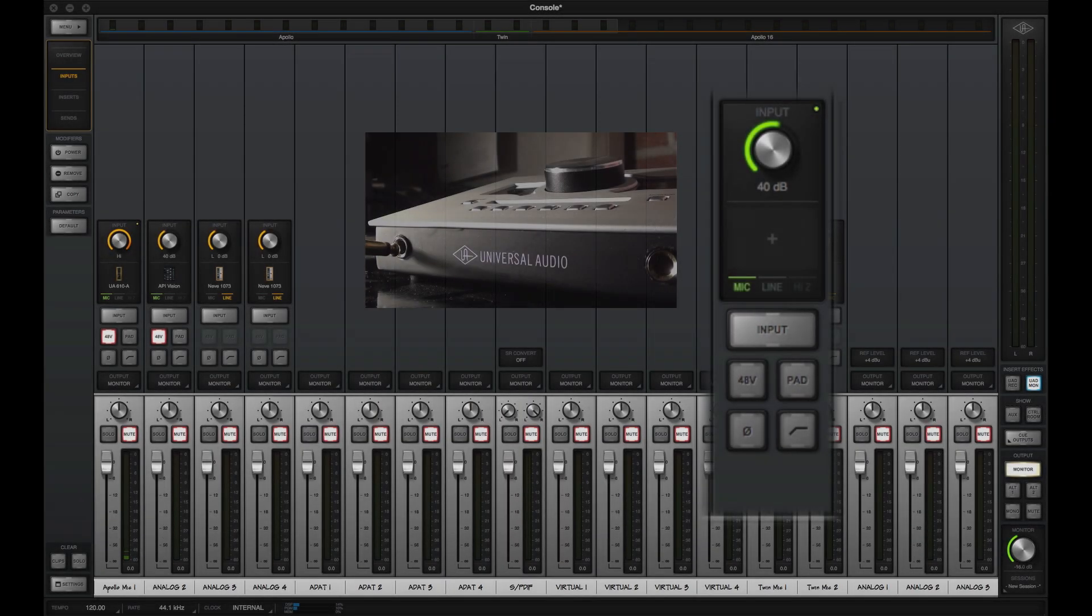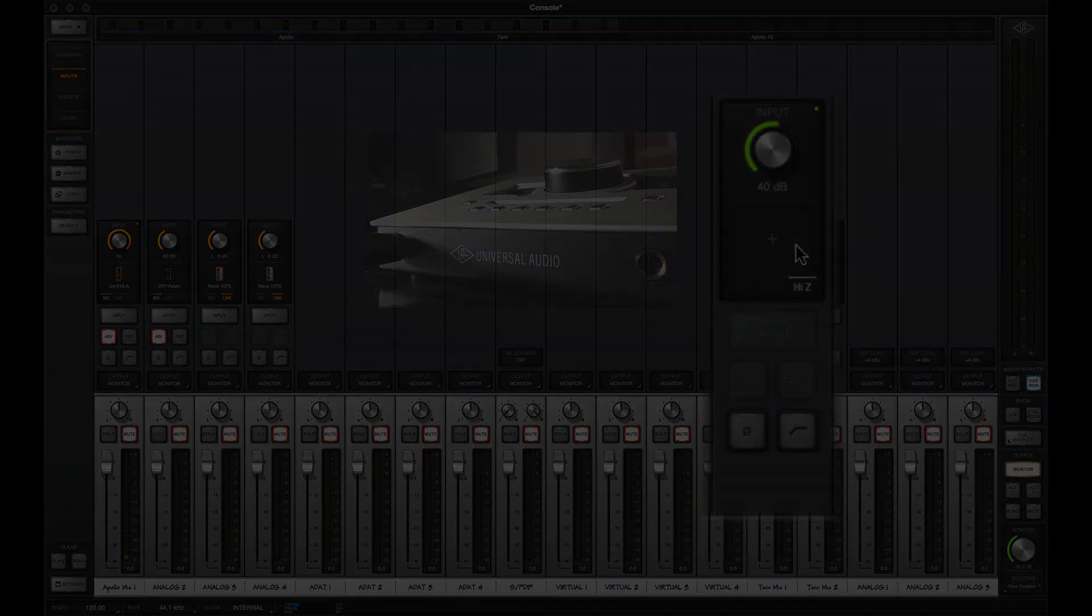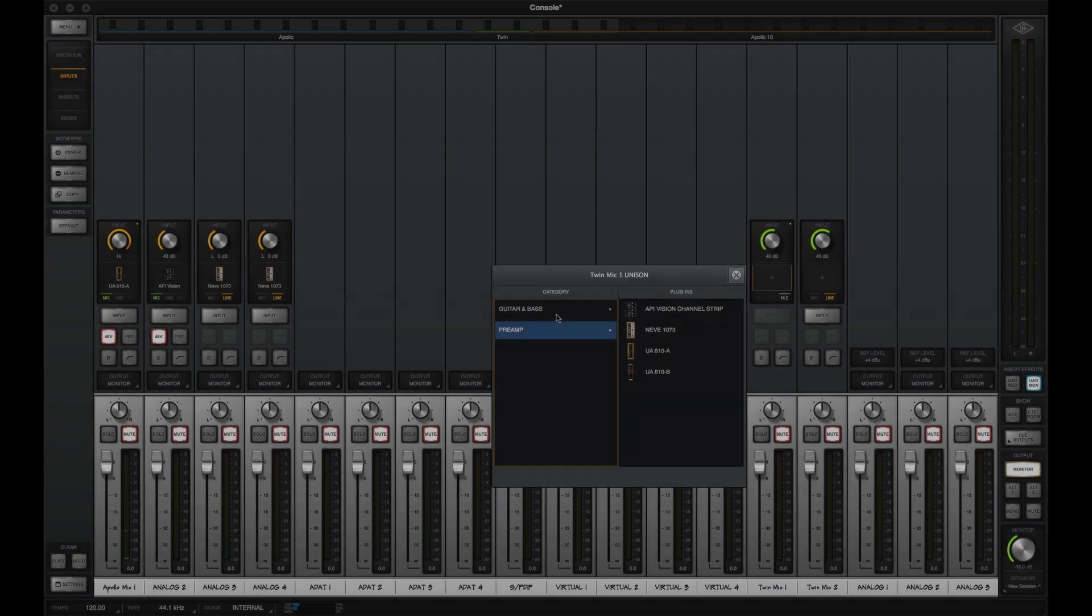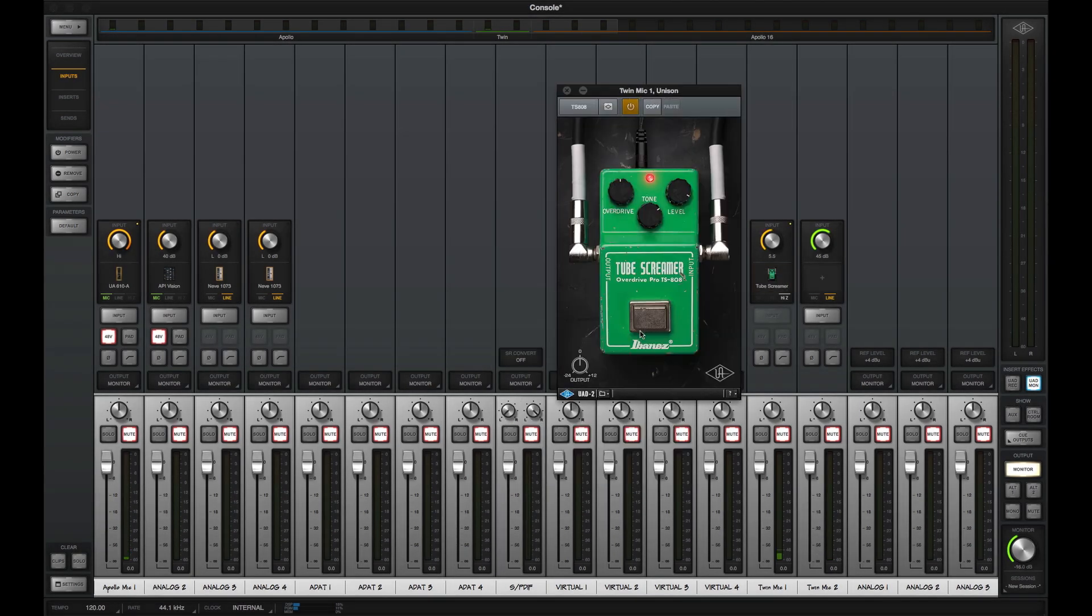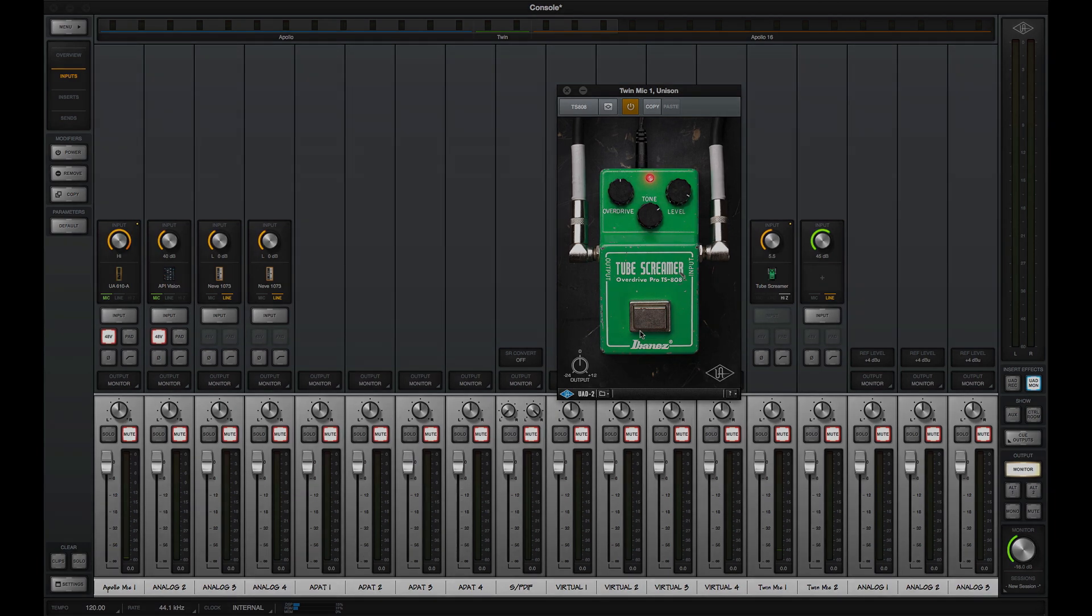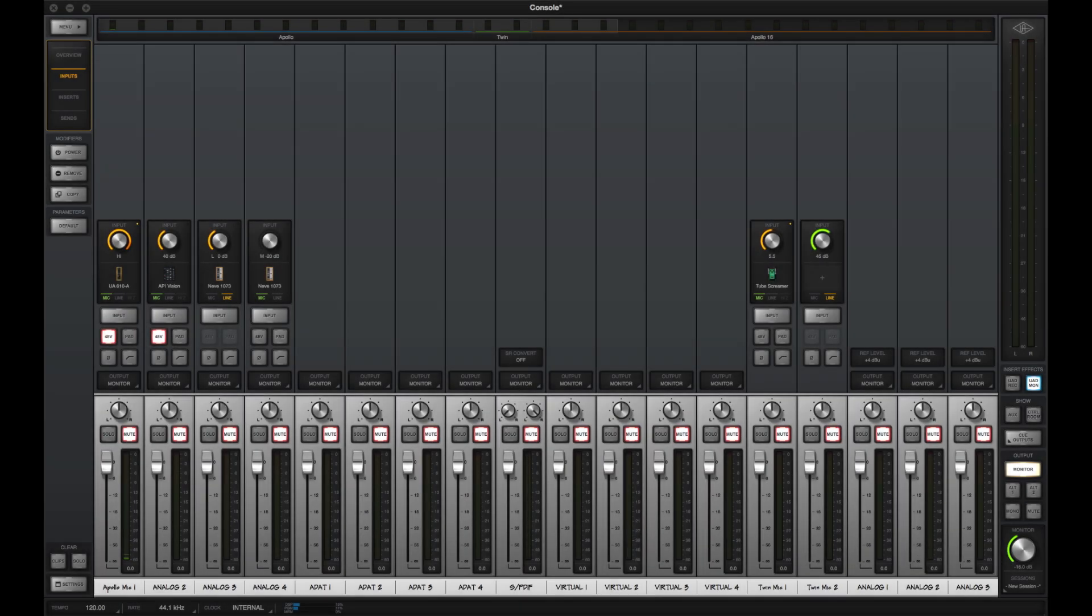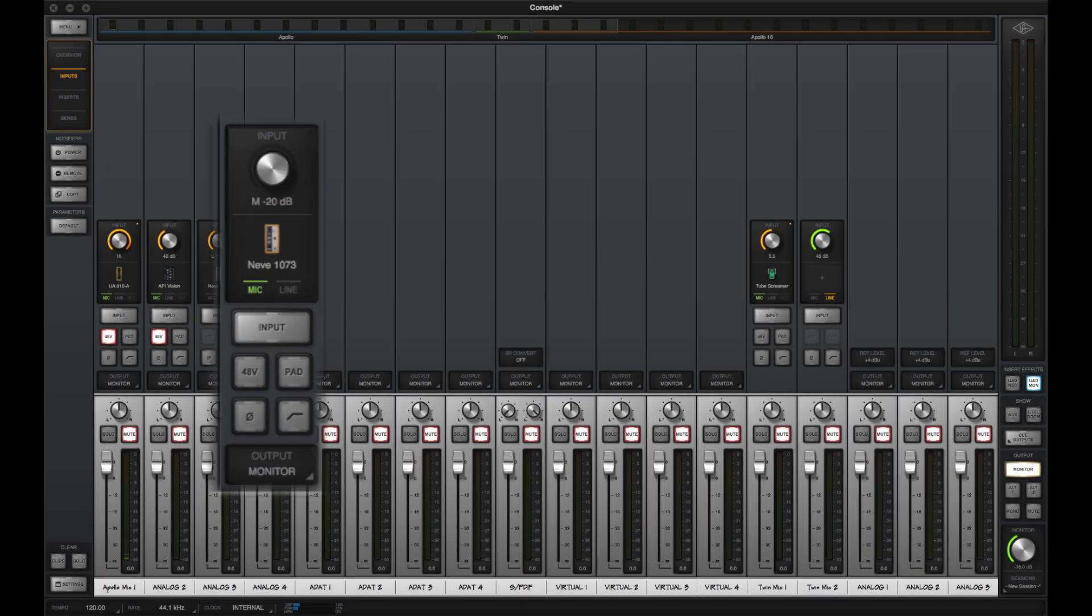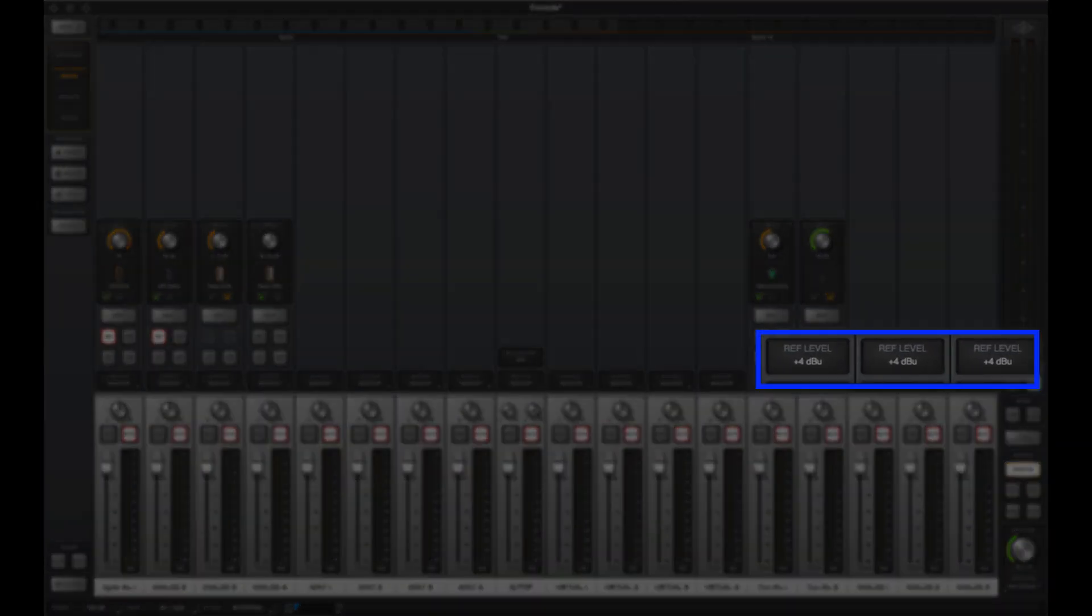Apollo and Apollo Twin also have auto-sensing Hi-Z inputs and switch automatically when you plug in a quarter-inch mono cable. The Hi-Z inputs support Unison-enabled stomp boxes, giving you dead-on tone and interaction with your guitar's pickups. The input section also has the expected controls for phantom power, pad, polarity, high-pass filter, and reference level.